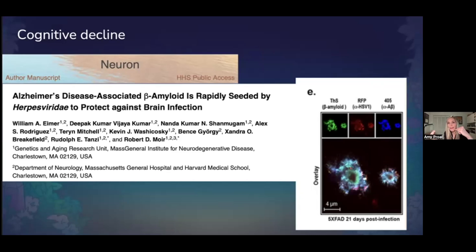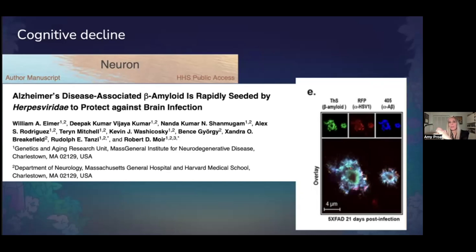Pathogens — viruses or bacteria — gradually get into our brain tissue, potentially even by traveling the vagus nerve, this important nerve that connects many of our organs. Viruses can get into organs like the gut more easily at first, and then get into our brains over time. The infections then seed the amyloid plaque, which forms in response to their presence.